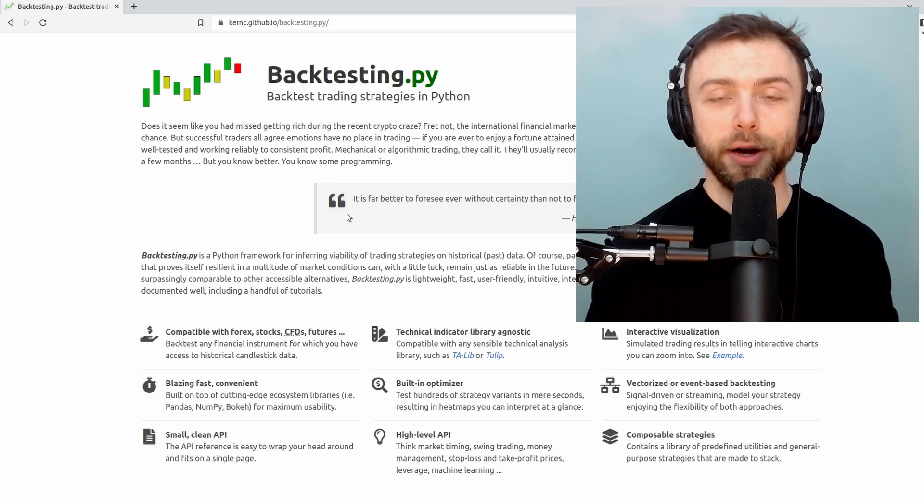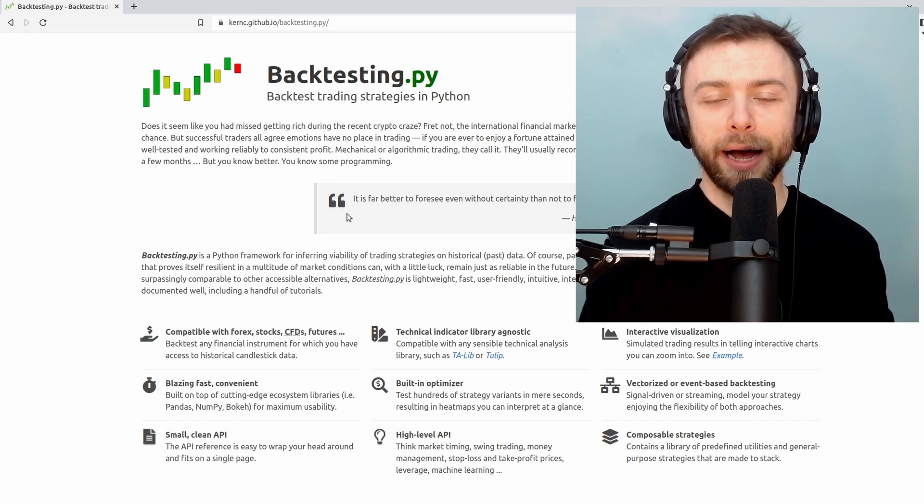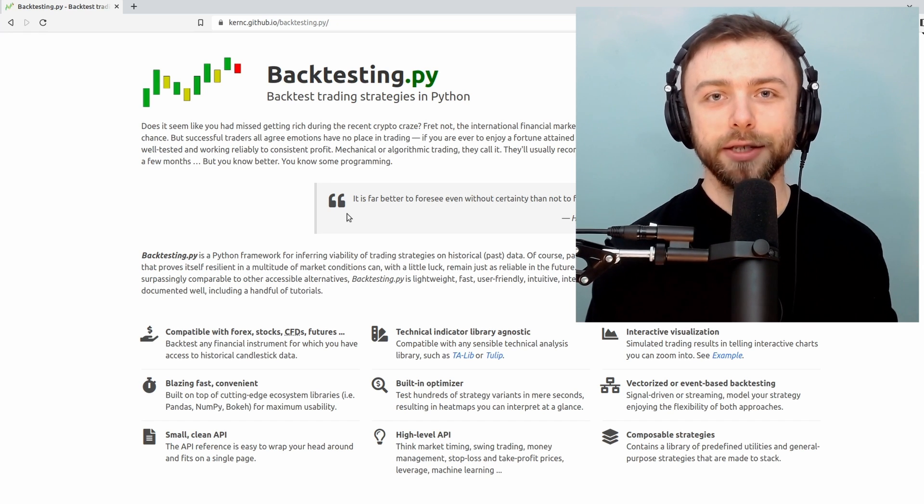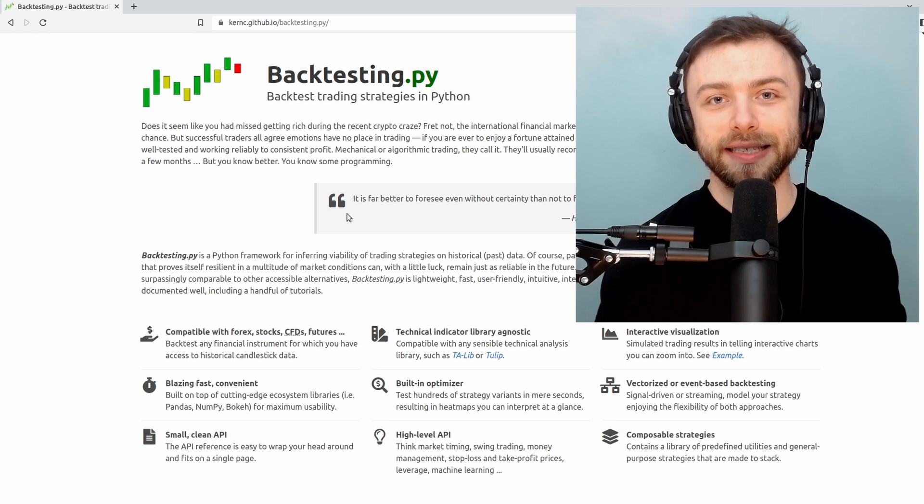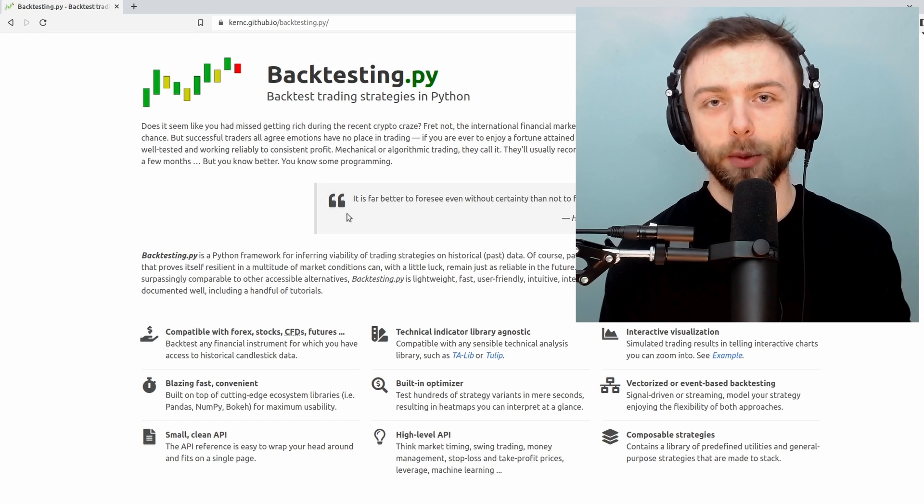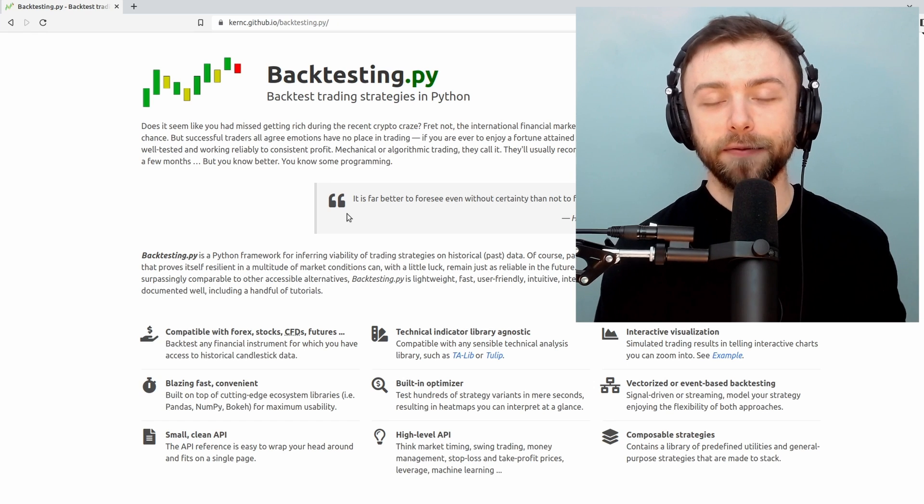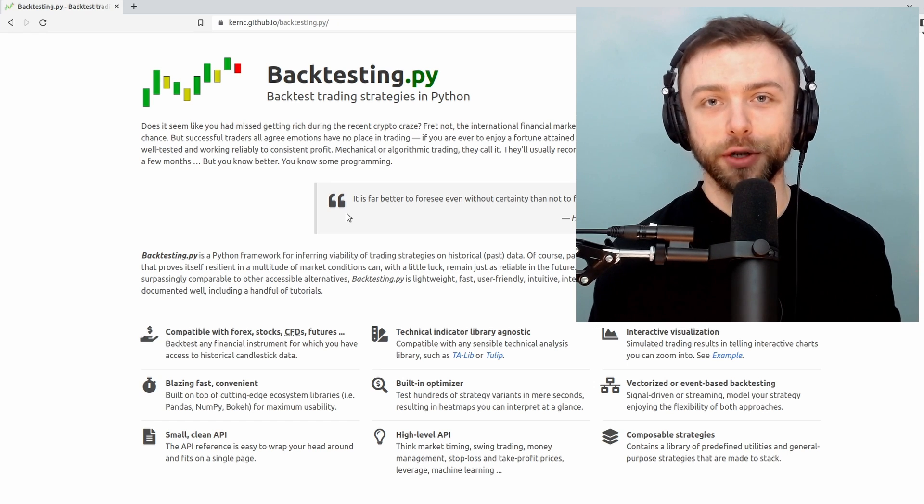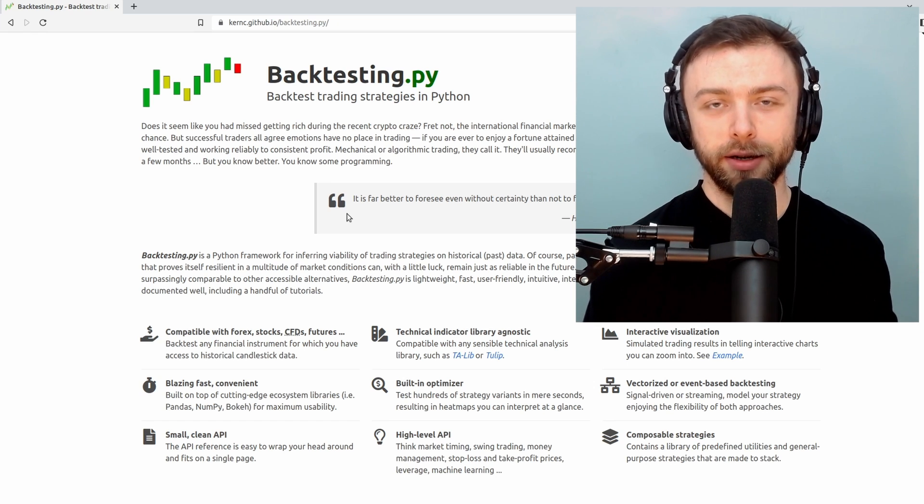In this video I'm going to show you how we can write strategies for backtesting.py involving fractional shares.